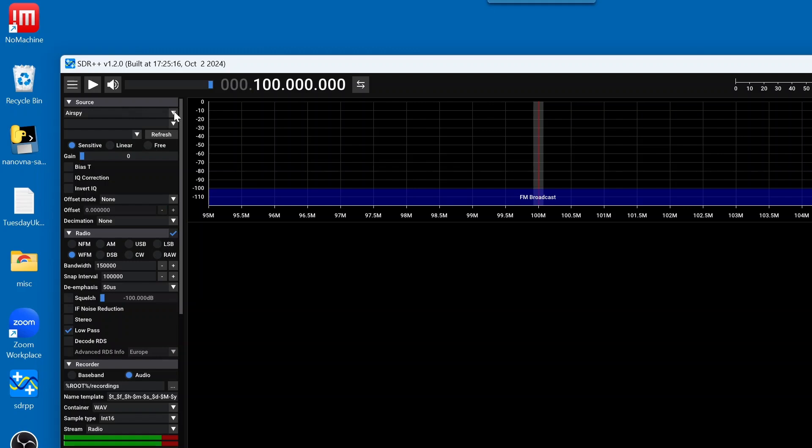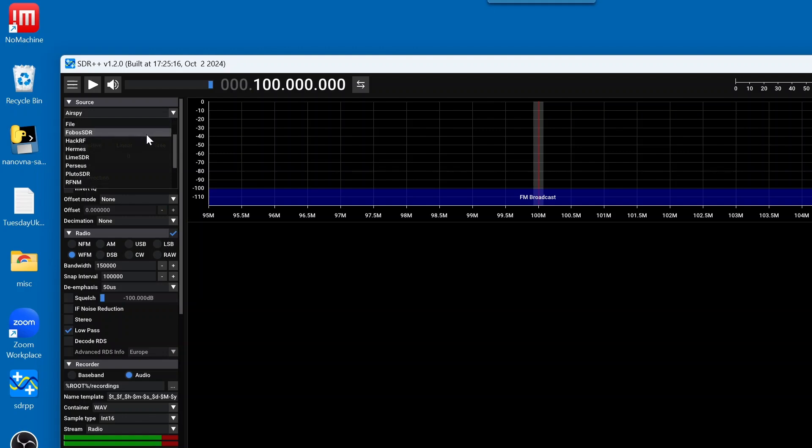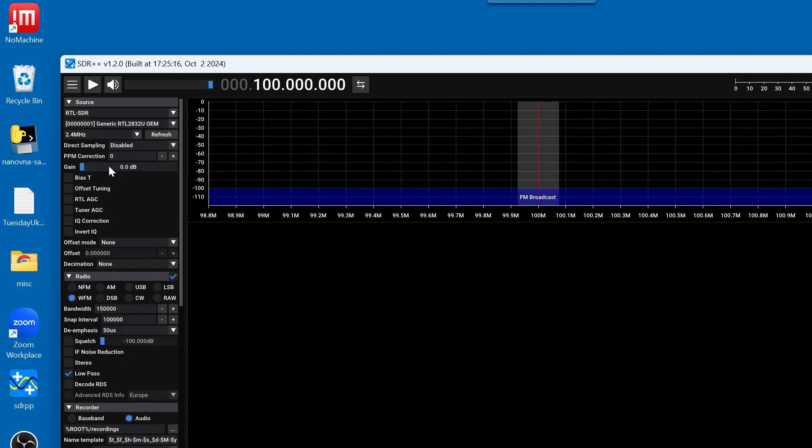So, we're going to scroll down through the list. Sure enough, here is RTL-SDR. So, we're going to left-click on that.